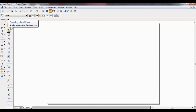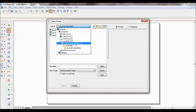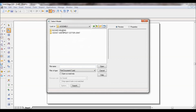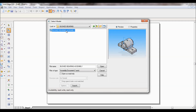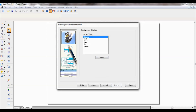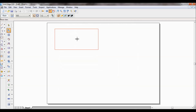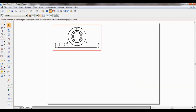Now select the Drawing View Wizard. Pull down the bushed bearing assembly — the .ASM file. This is the bushed bearing assembly. Click on it and click Open. Click Next, select the named view as Front, click Next, then click Finish. Paste it here — this will become the front view.